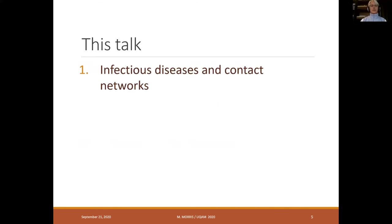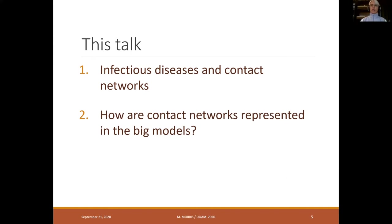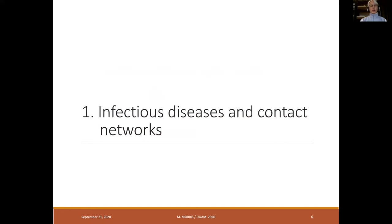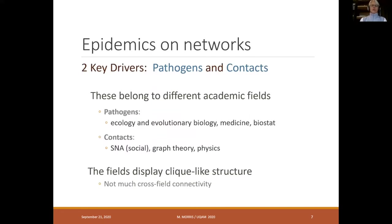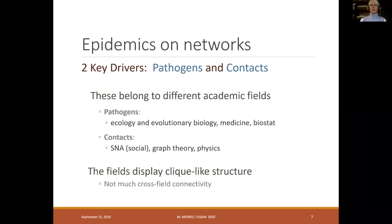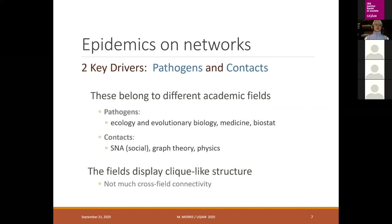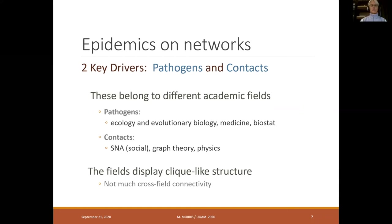In this talk I'm going to discuss infectious diseases and contact networks, and then how contact networks are represented in the big models informing policy. Thinking about epidemics on networks, there are two key drivers: the pathogens and their properties that are spreading, and the contact network — the foundation on which they spread. These traditionally belong to different academic fields. Pathogens are the domain of ecology, evolutionary biology, medicine, and biostatistics.